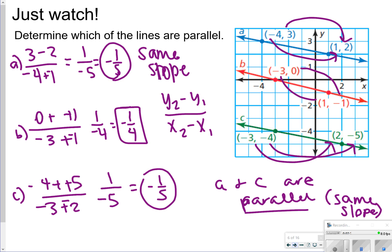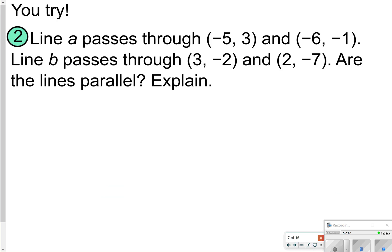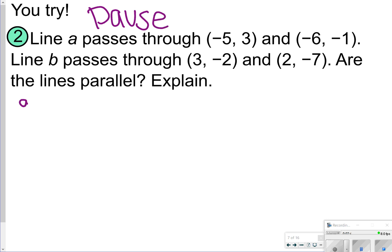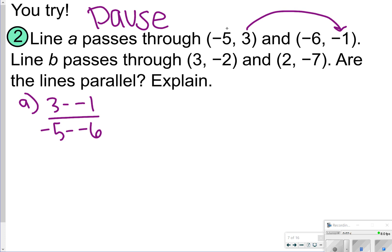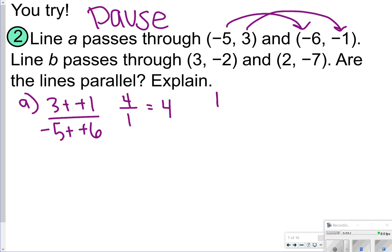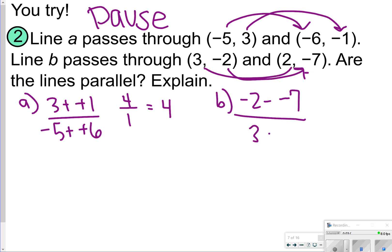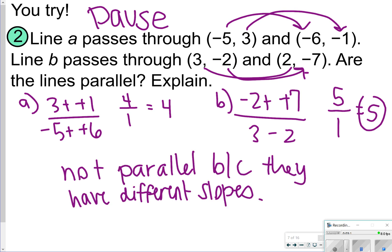That is essentially what you're going to try on this next page. You're going to find the slope for each of these — line a and line b — and determine if they are parallel. Once you find out, play the video to check your work. For line a, I'm going to do 3 minus negative 1, and then negative 5 minus negative 6. That gives me positive 4 over 1, so the slope is 4. For letter b, I'm going to do negative 2 minus negative 7, and 3 minus 2. That gives me 5 over 1, so that slope is 5. These are not parallel because they have different slopes.